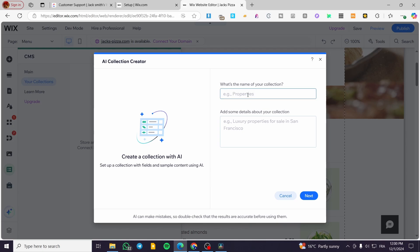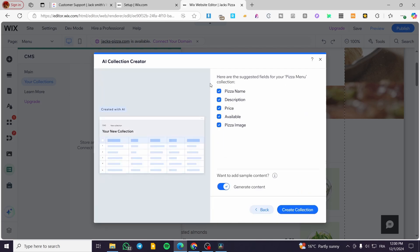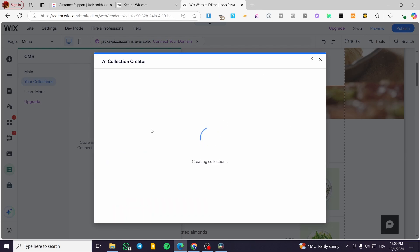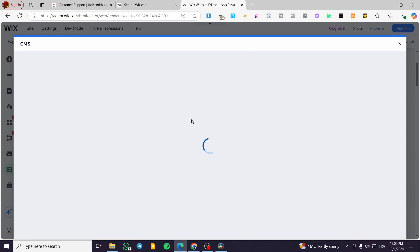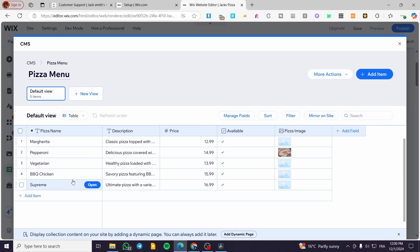Click on 'Create with AI'. Type in the name of the collection — for example, 'Pizza Menu' — and add some details about the collection. Click Next, and you will have the data set fields. For example: name, description, price, availability, and pizza image. Generate the content and create the collection. This is the step where you create it from scratch.